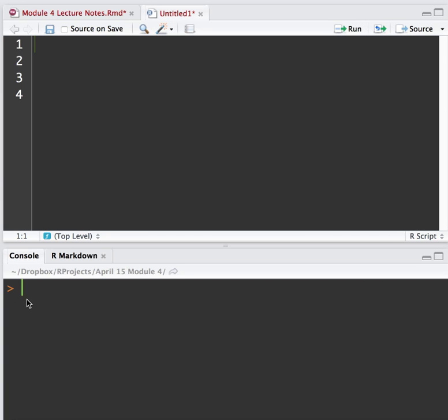So what I want, QNORM, left paren, 1 minus 0.25.